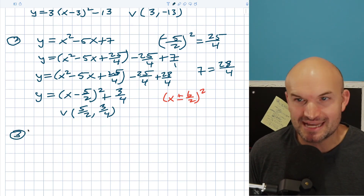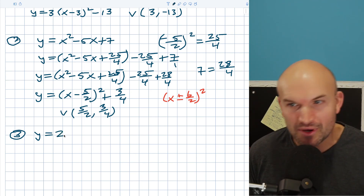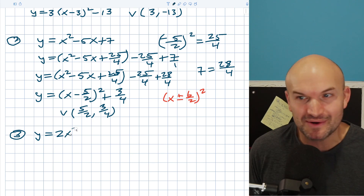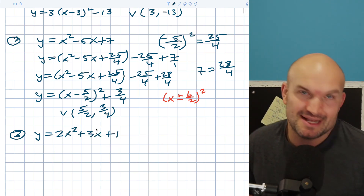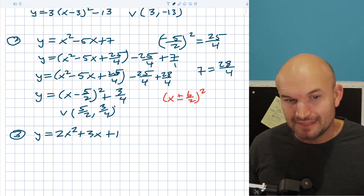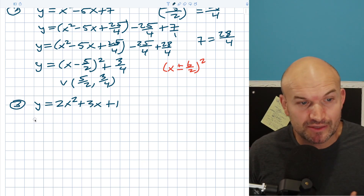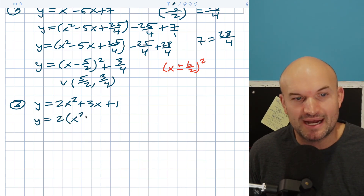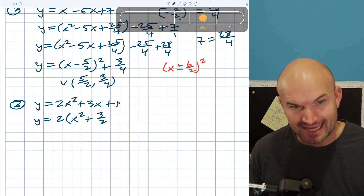Let's go ahead and work on one more example — now let's combine both challenges together, the worst of both situations. So we have two times x squared plus 3x plus 1. At first you might think this problem's not that bad — you just factor out the two. But it's deceiving because when you factor out the two, notice my middle term: 3 over 2 is not divisible by two.